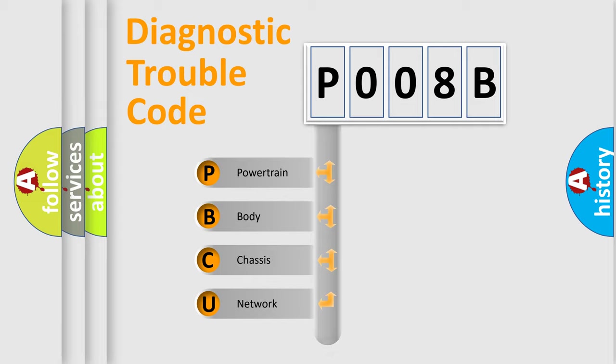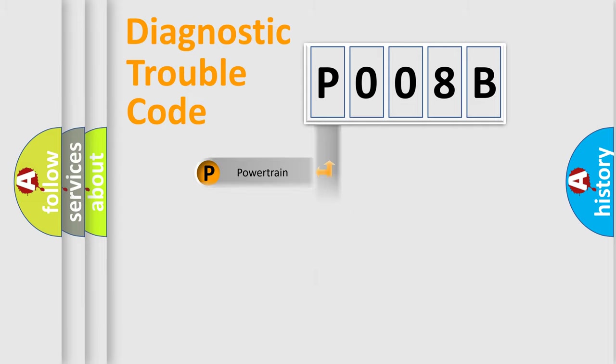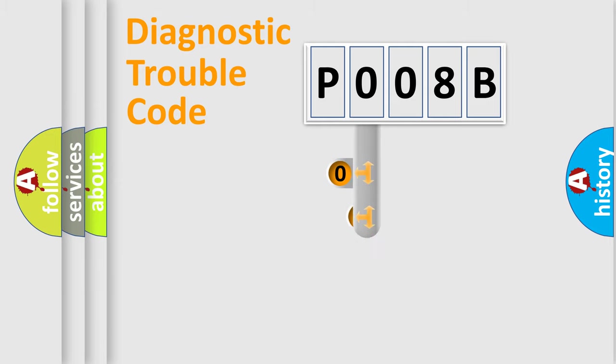Powertrain, Body, Chassis, Network. This distribution is defined in the first character code.